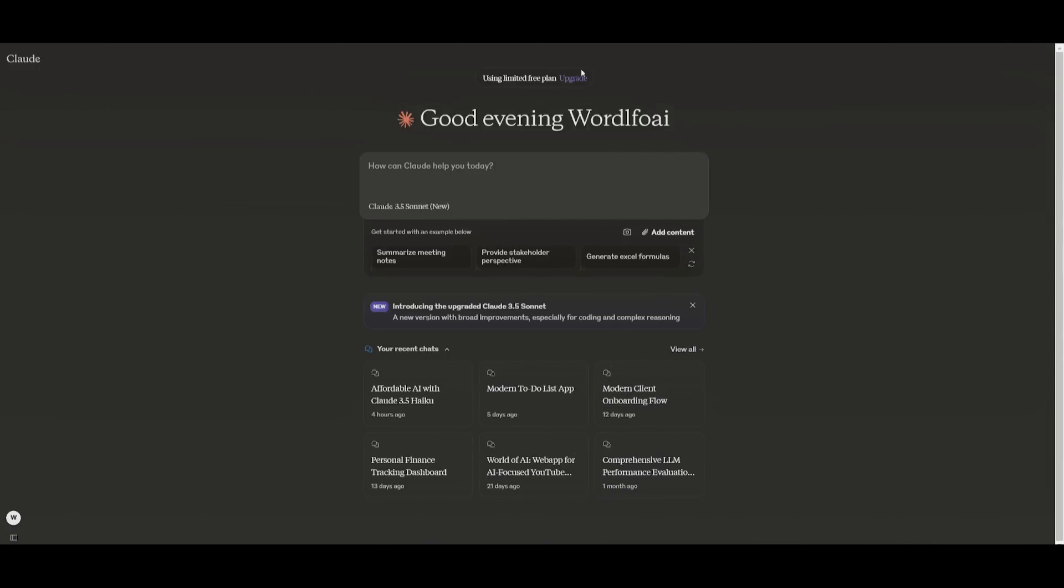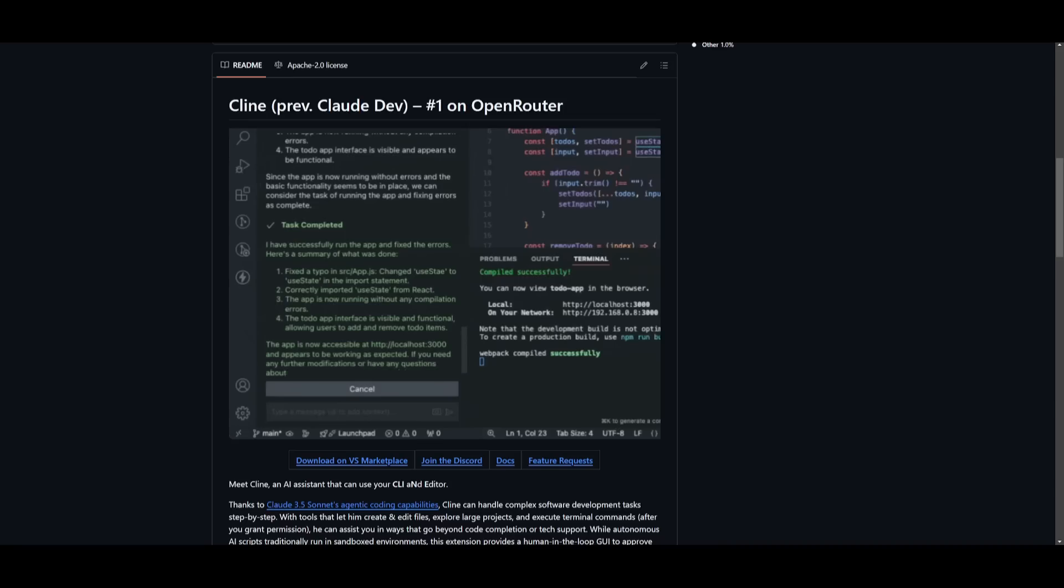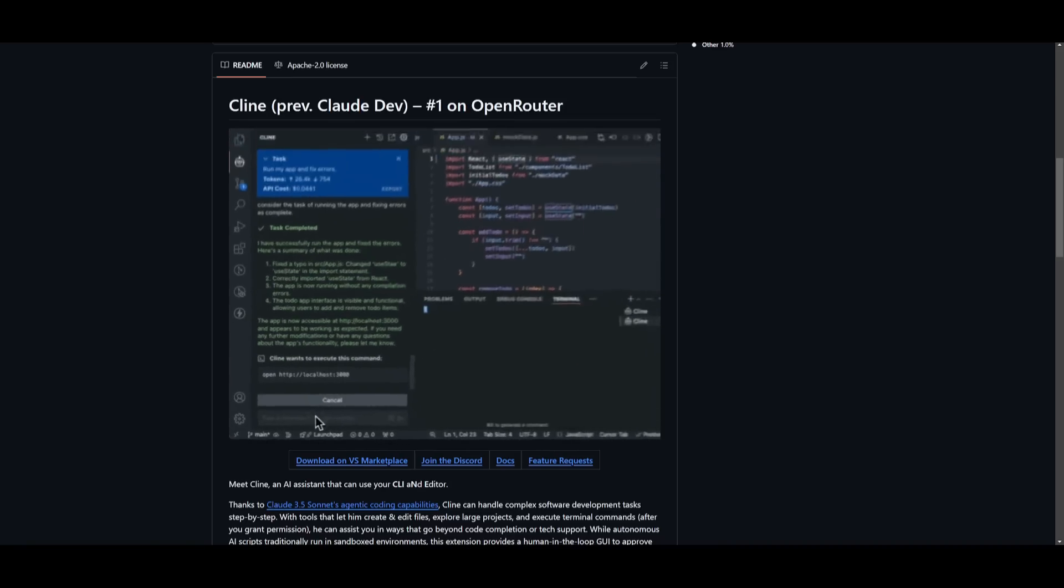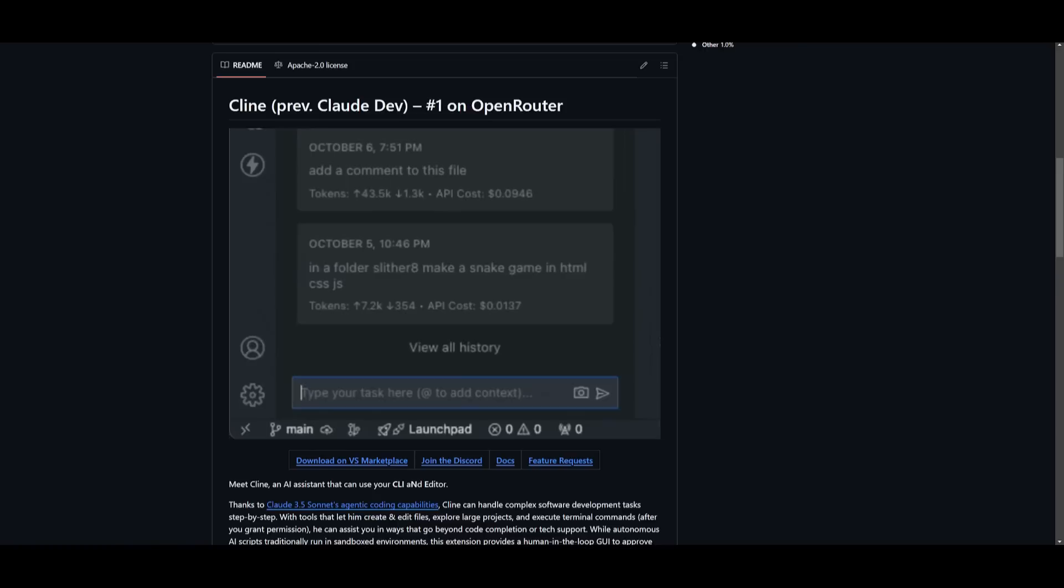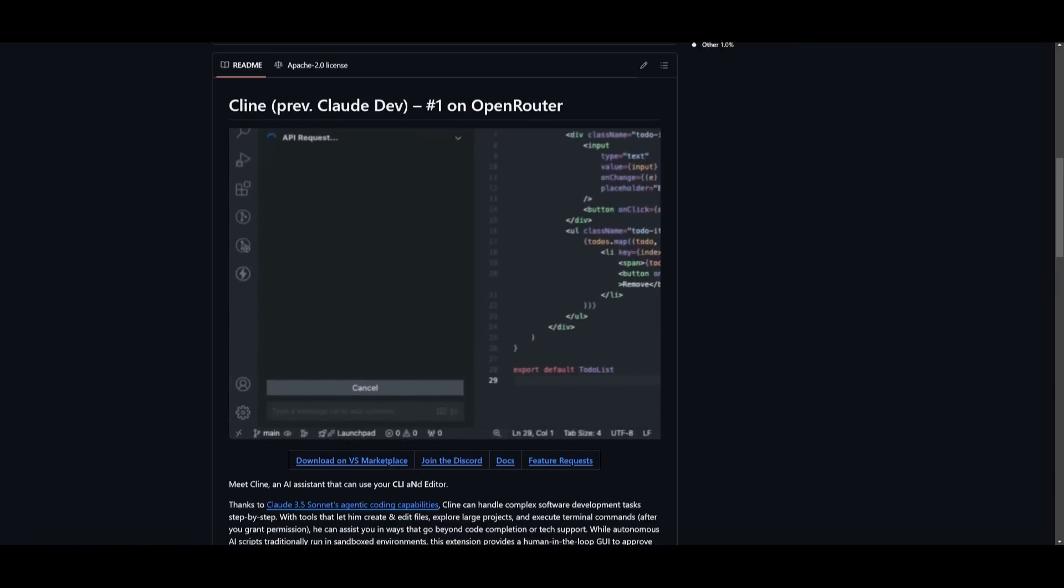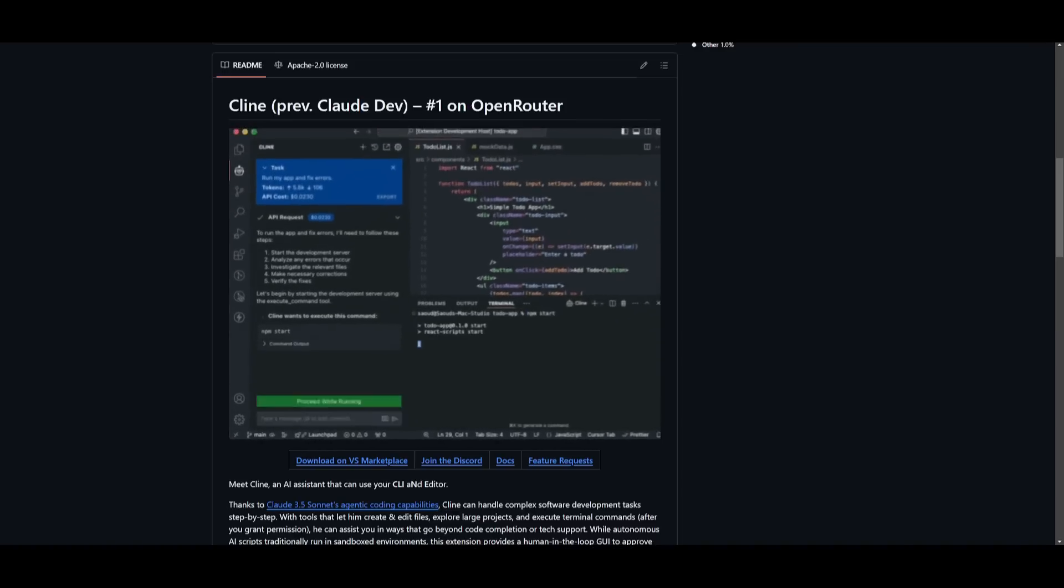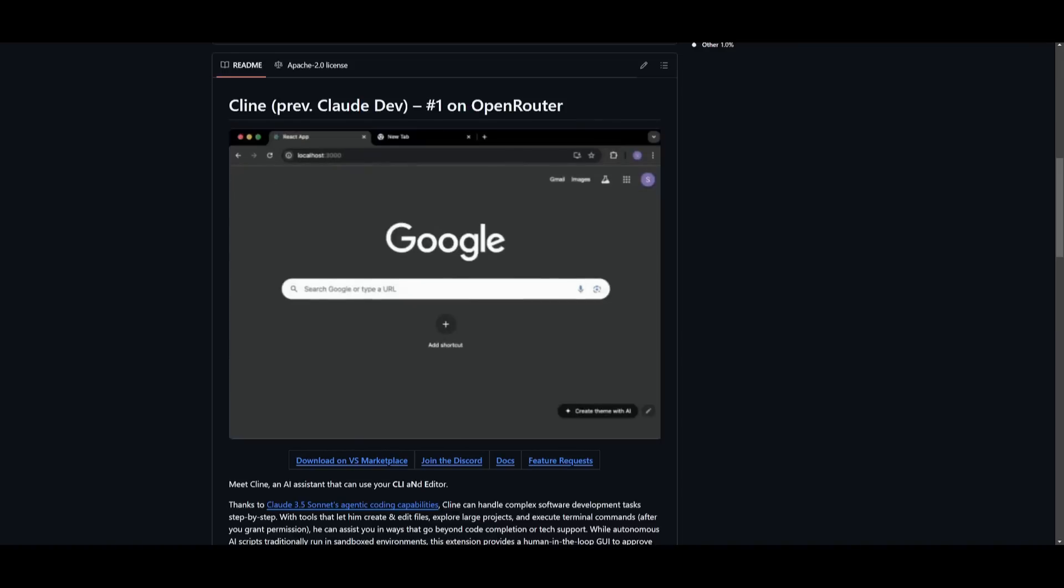The great thing is you can actually access the Claude 3.5 Sonnet upgraded version within their chatbot as well as through their API. You should definitely stay tuned for tomorrow's upload on Cline, where I'm going to be combining it with the new Claude 3.5 Sonnet upgrade, which will show impressive results.